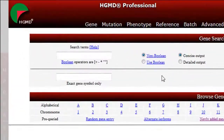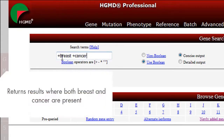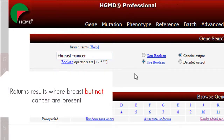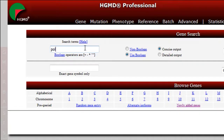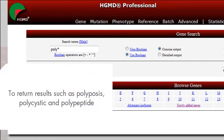The Boolean operators are helpful in cases where you want to search by a very specific query. For example, the search term plus breast plus cancer returns results where both breast and cancer are present, while the search term plus breast minus cancer returns results where breast but not cancer are present. Alternatively, use a wildcard like POLY* to return results such as polyposis, polycystic, and polypeptide.